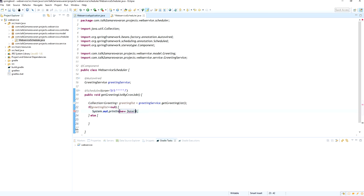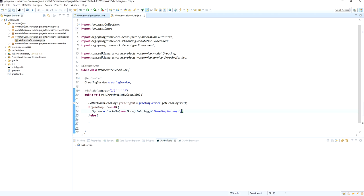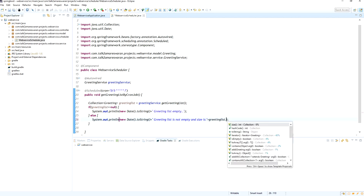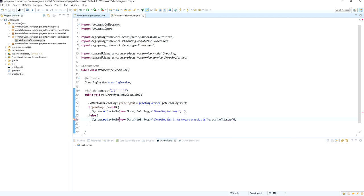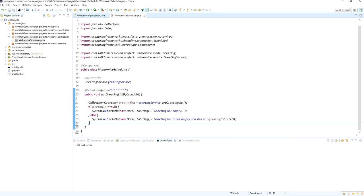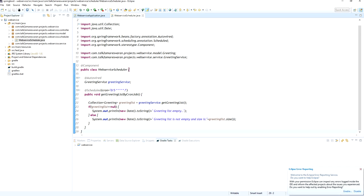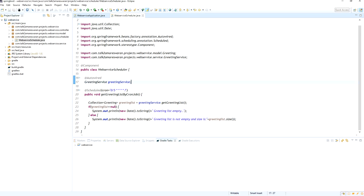I include the current date in the log message to verify the scheduler is running every 5 seconds. If the greeting list is null, it prints 'greeting list is empty'. If it is not null, it prints 'greeting list is not empty' and also prints the size using greetingList.size(). So this method will be called every 5 seconds after application startup.